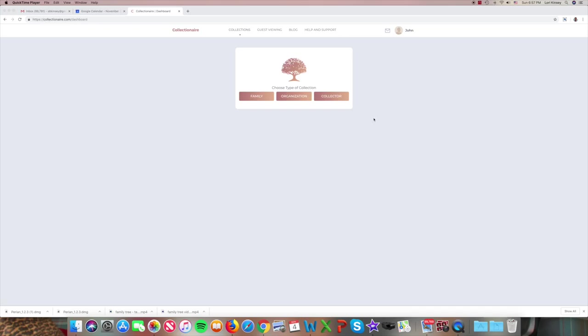So here we're going to show you how to create a family tree. We start with the Choose Type of Collections screen. Choose family and a new tree.